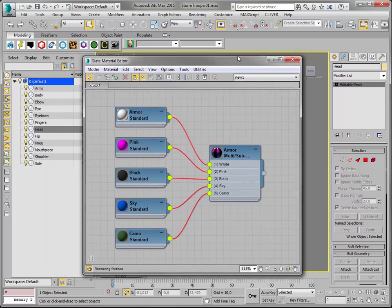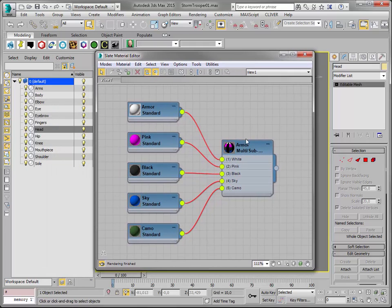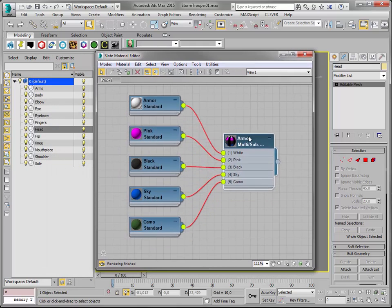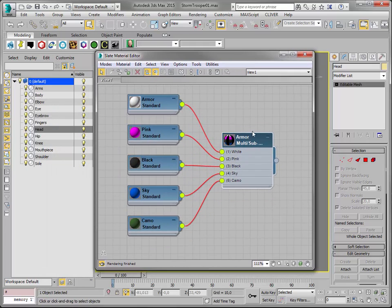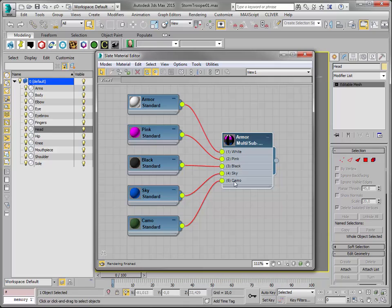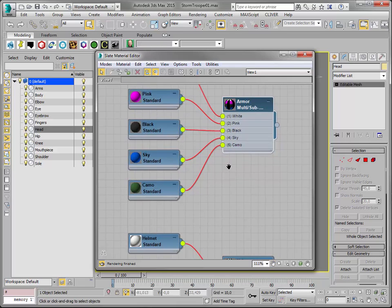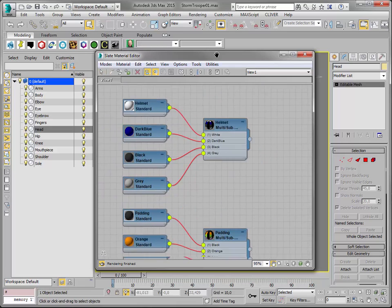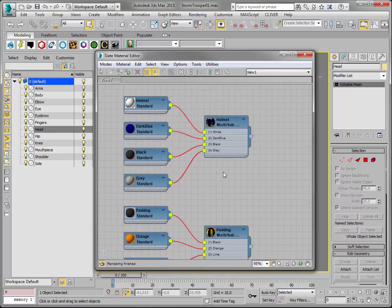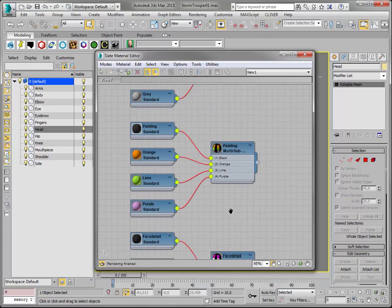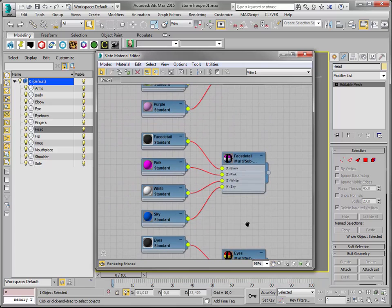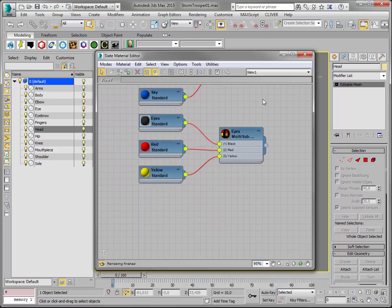And each relevant section I've given a multi-sub object material. The armor - it's called armor - has five sub-materials, and each sub-material will be an option you can pick. And I've made one for the helmet and one for the padding and so on.